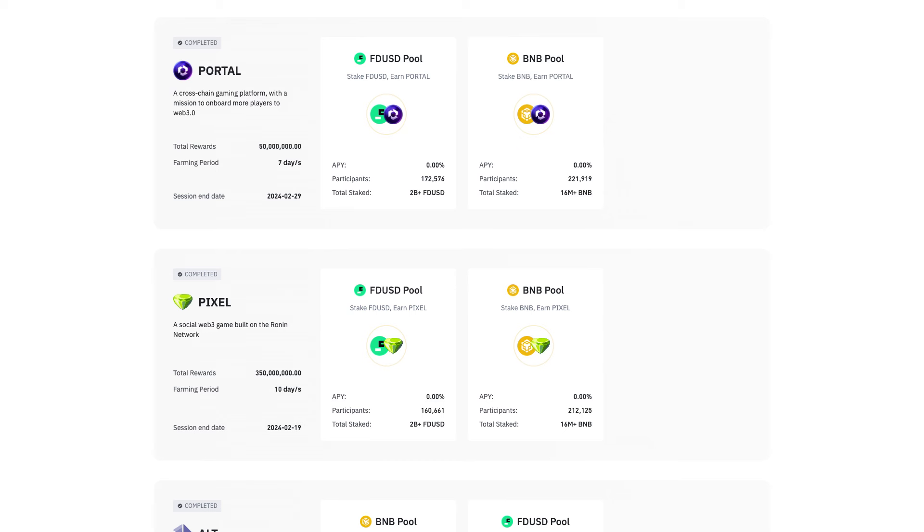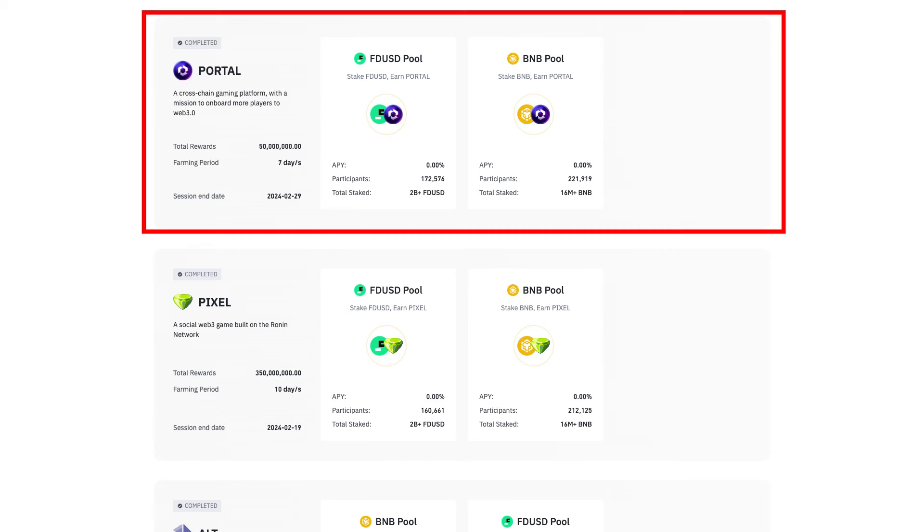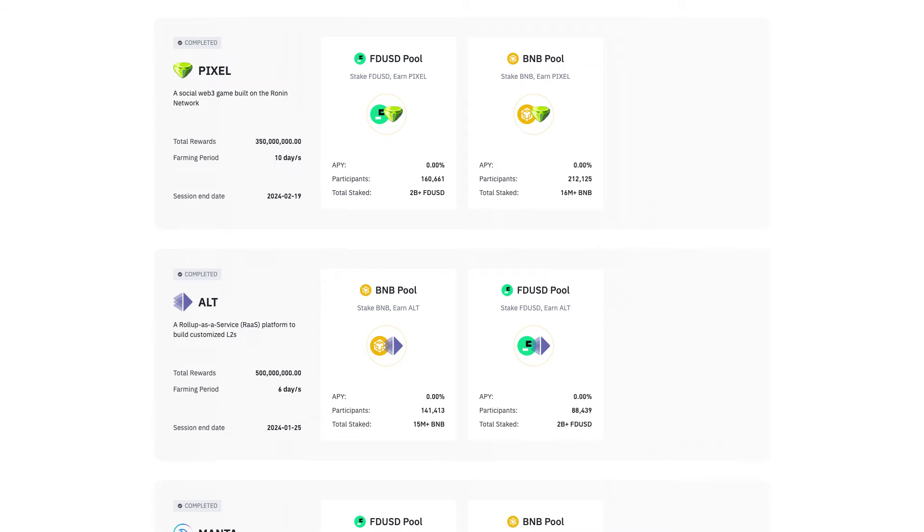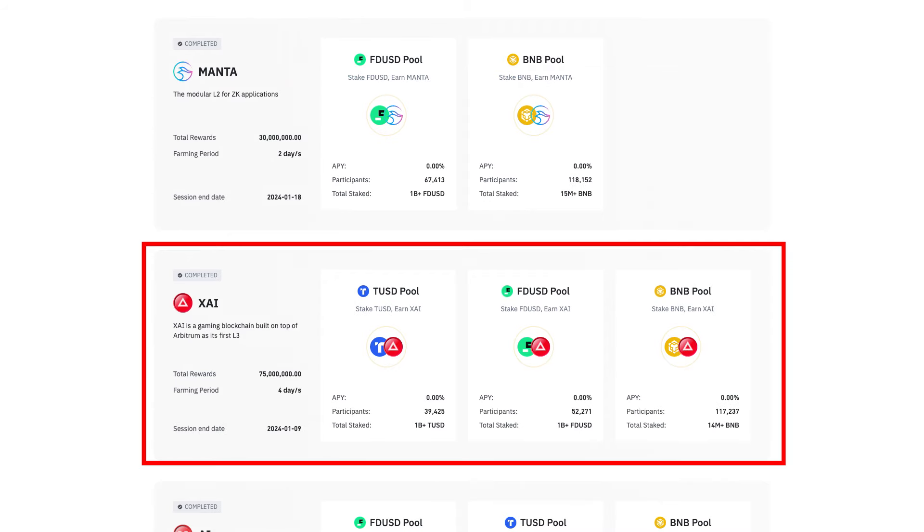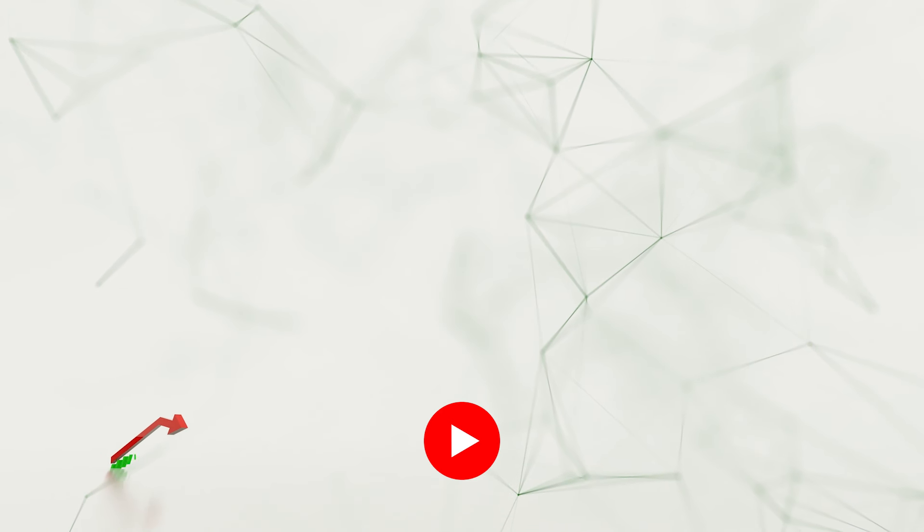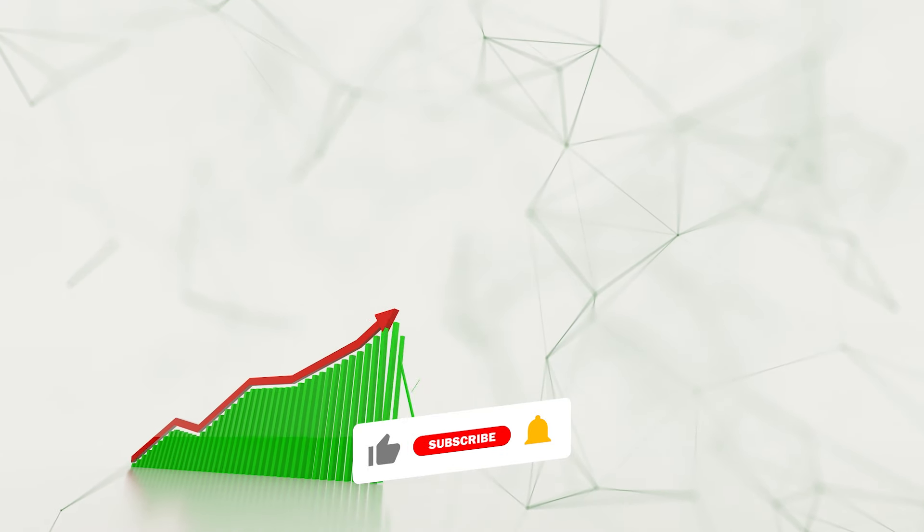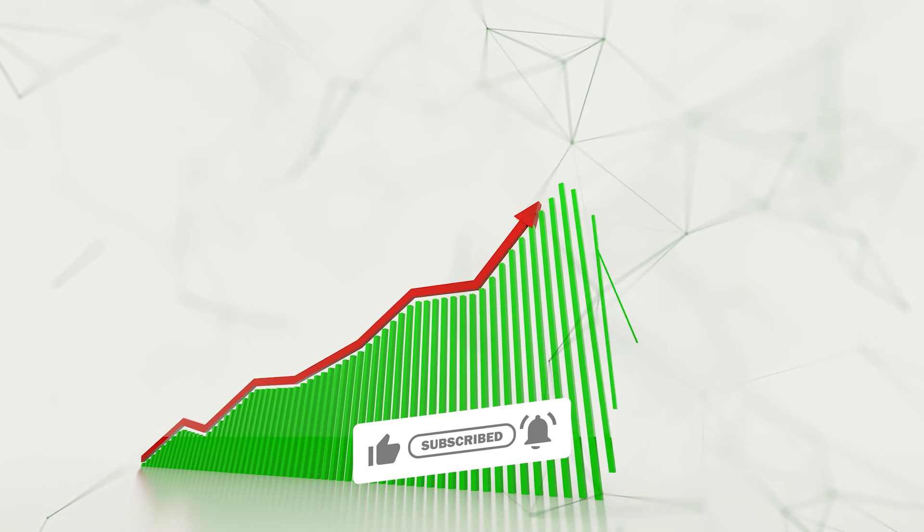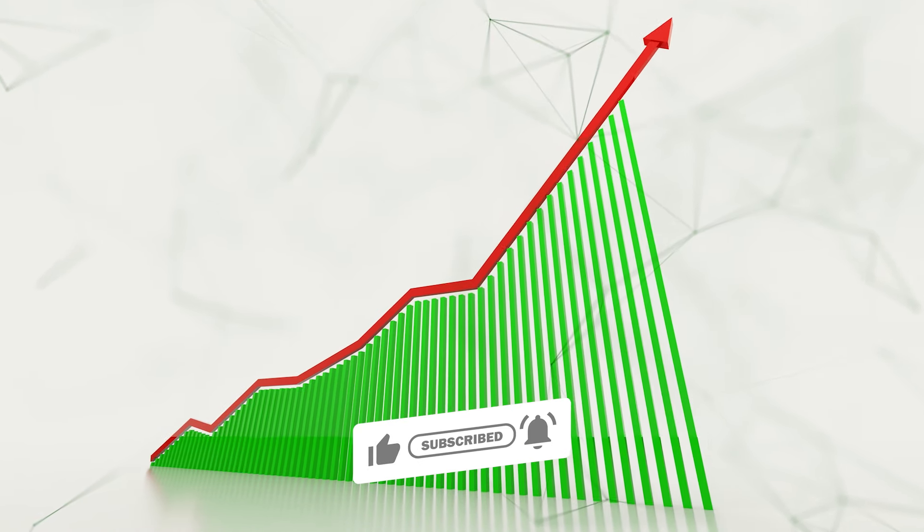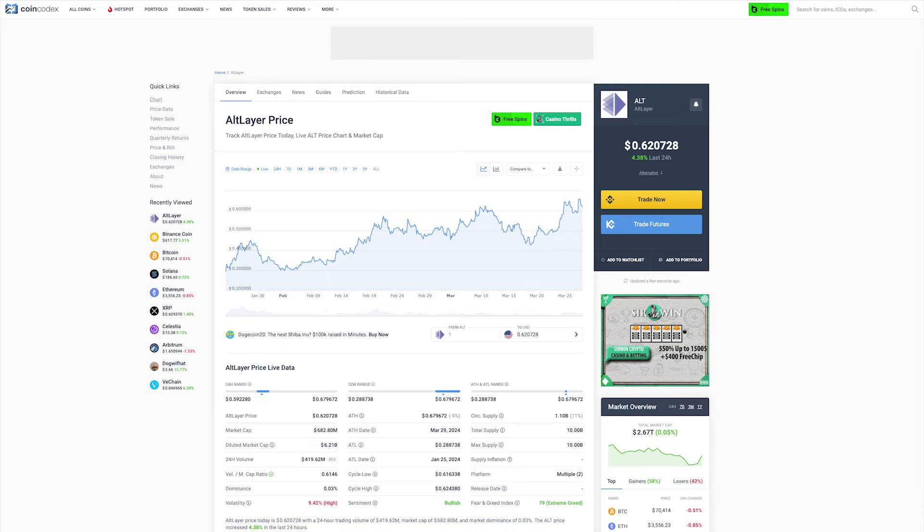It is worth noting that recent Launch Pool projects that were featured on Binance, such as Portal, Alt Layer, and XAI, all generated double-digit APR rewards. What's more, several projects experienced significant rallies after their respective exchange listings.